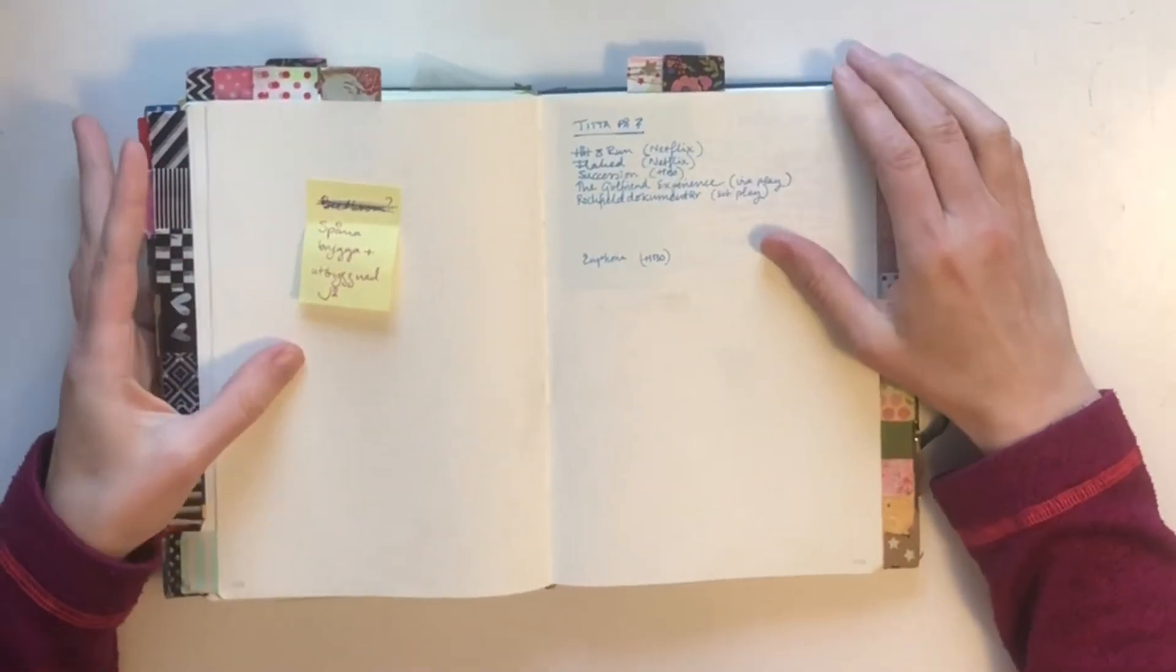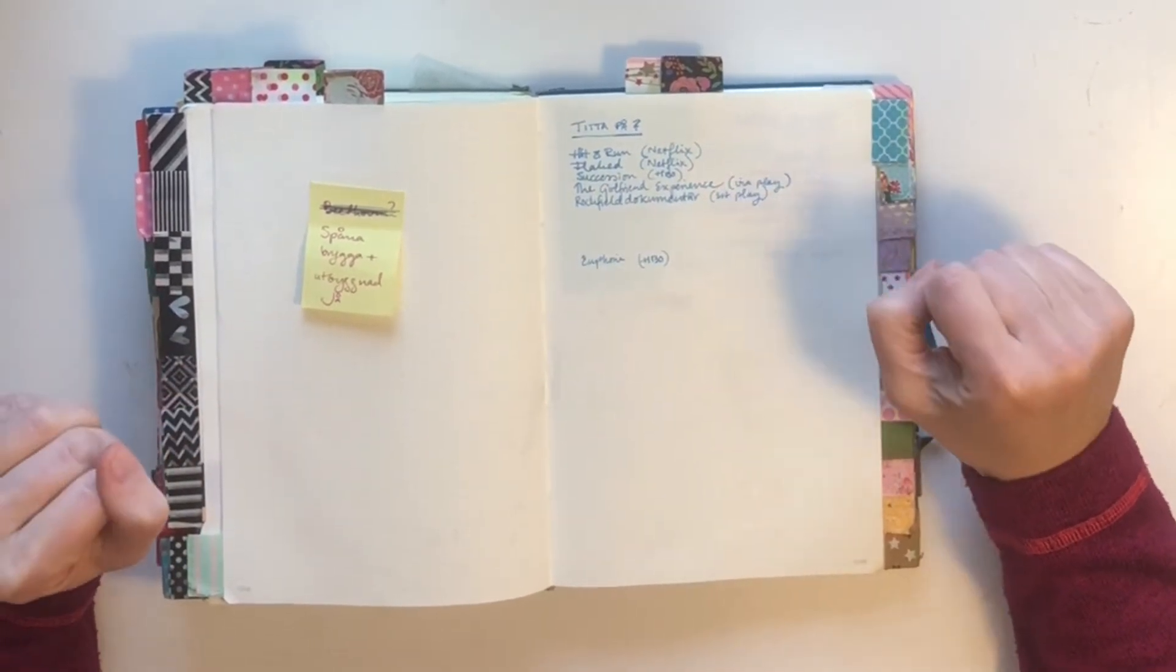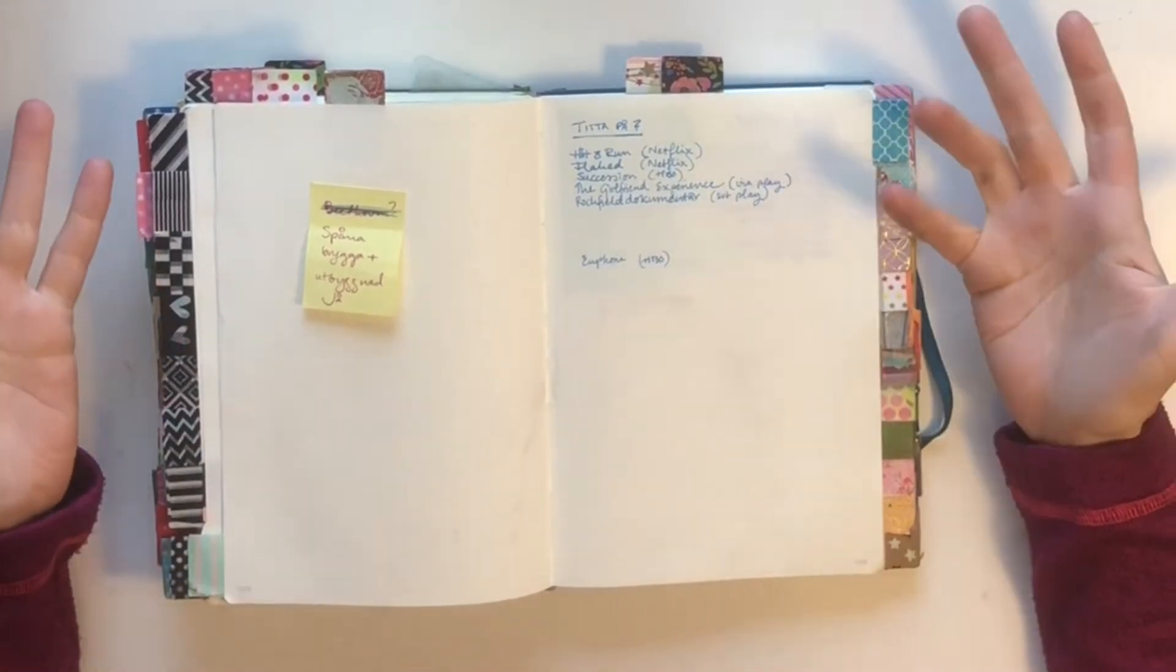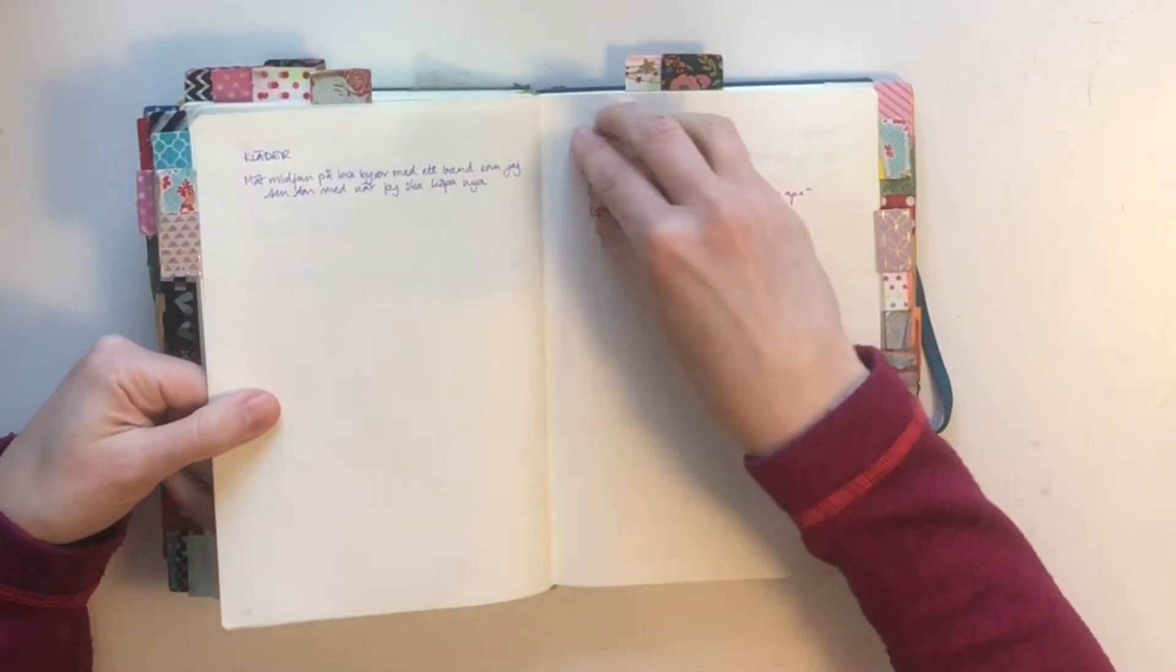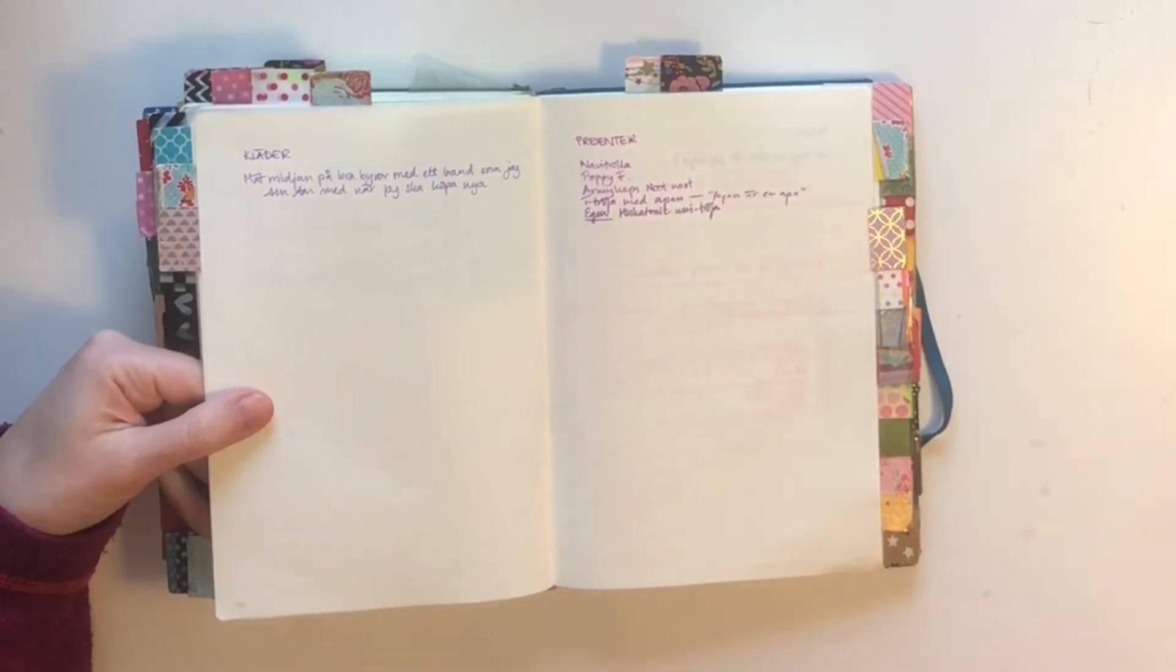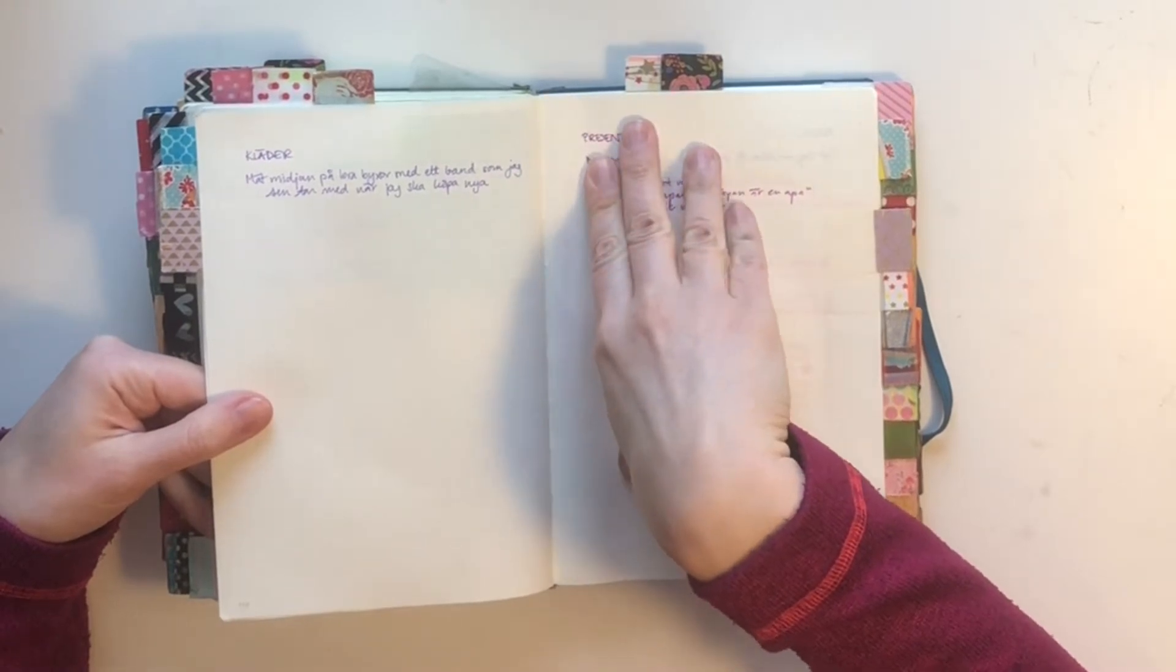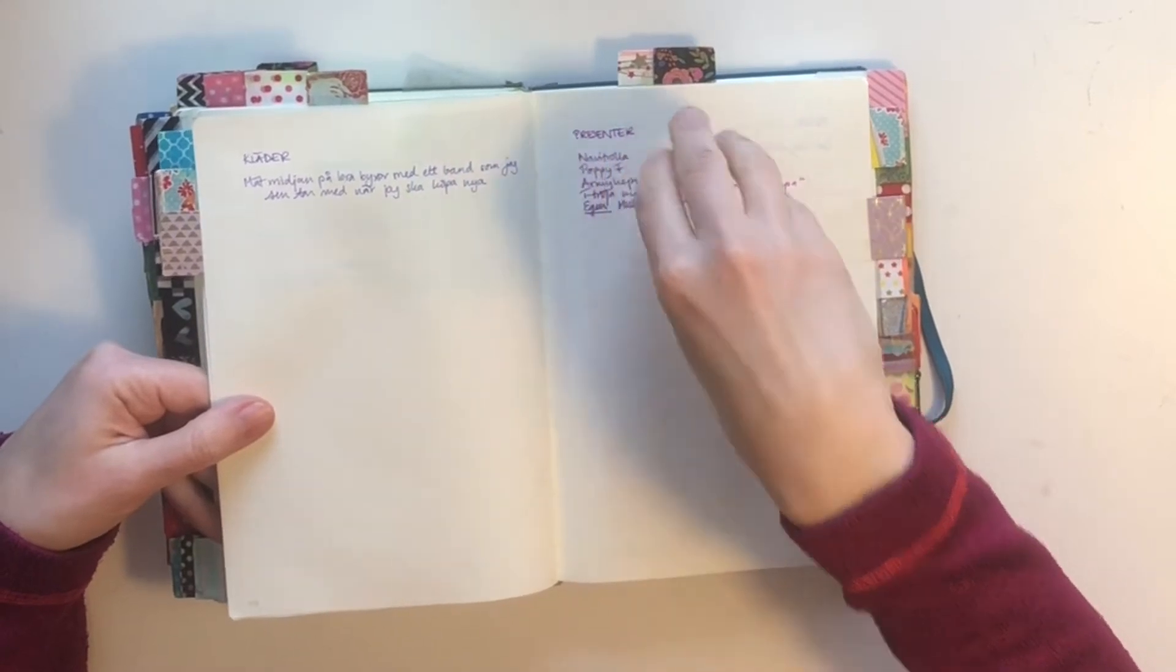My home projects are not as structured as my work projects. They're more like general ideas, guidelines. For example, my present page is for presents I want to give away when people have birthdays, and right now the closest birthday is my husband's, so I have ideas for what I want to buy him here.